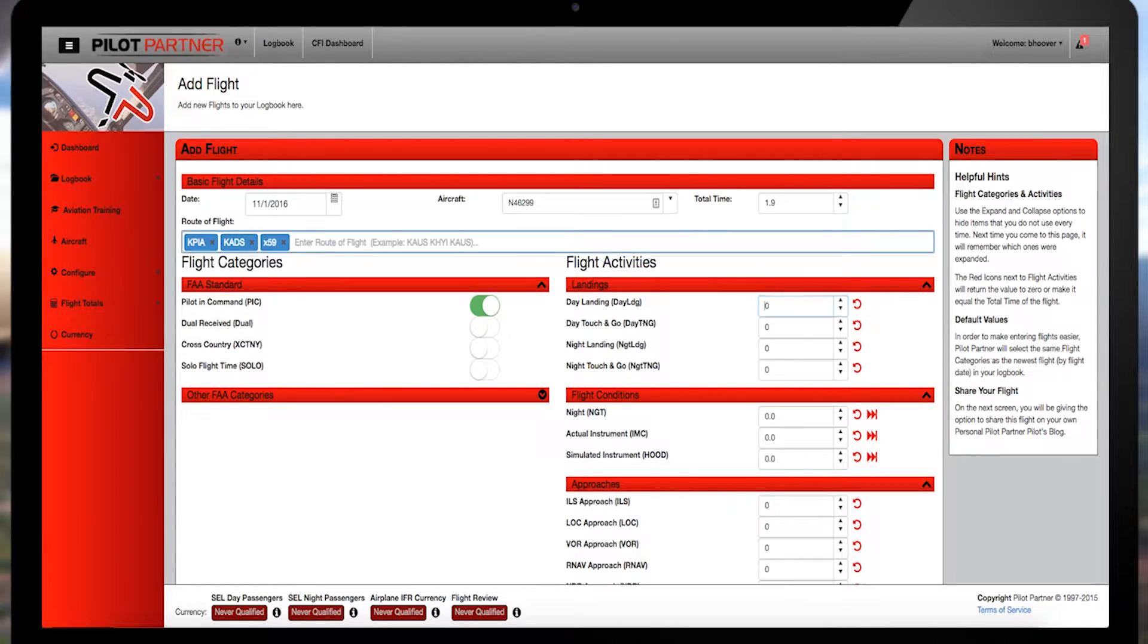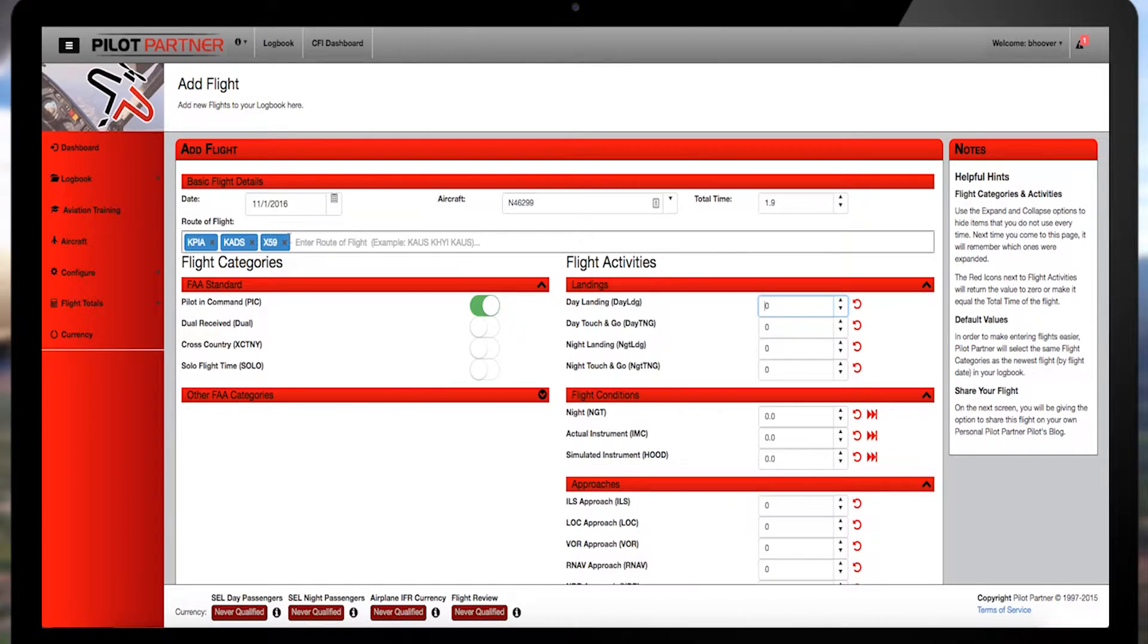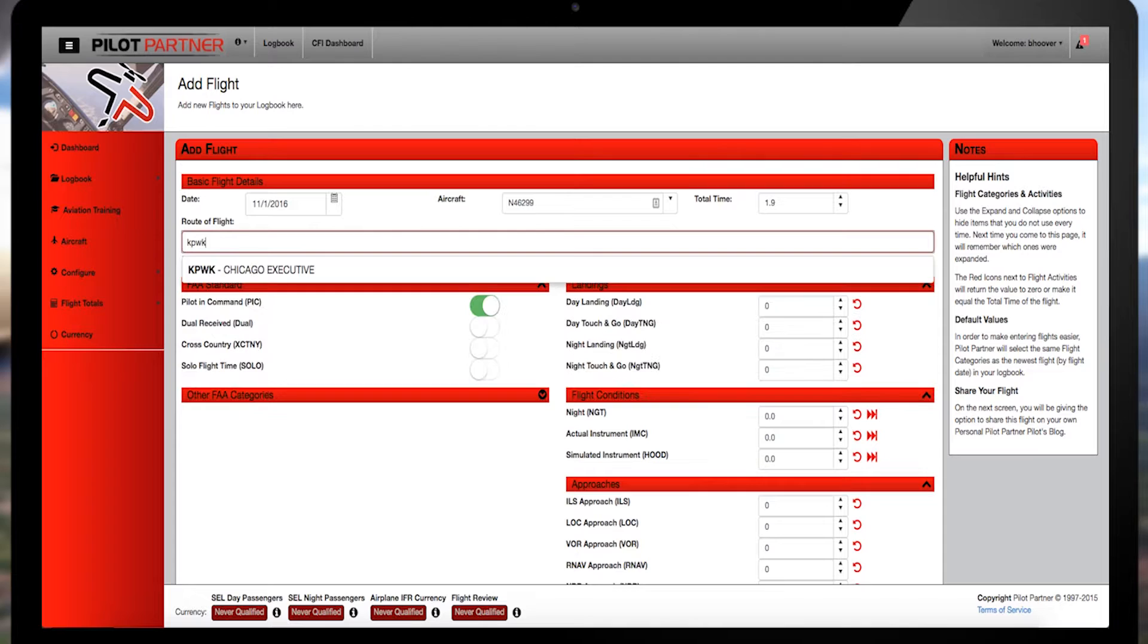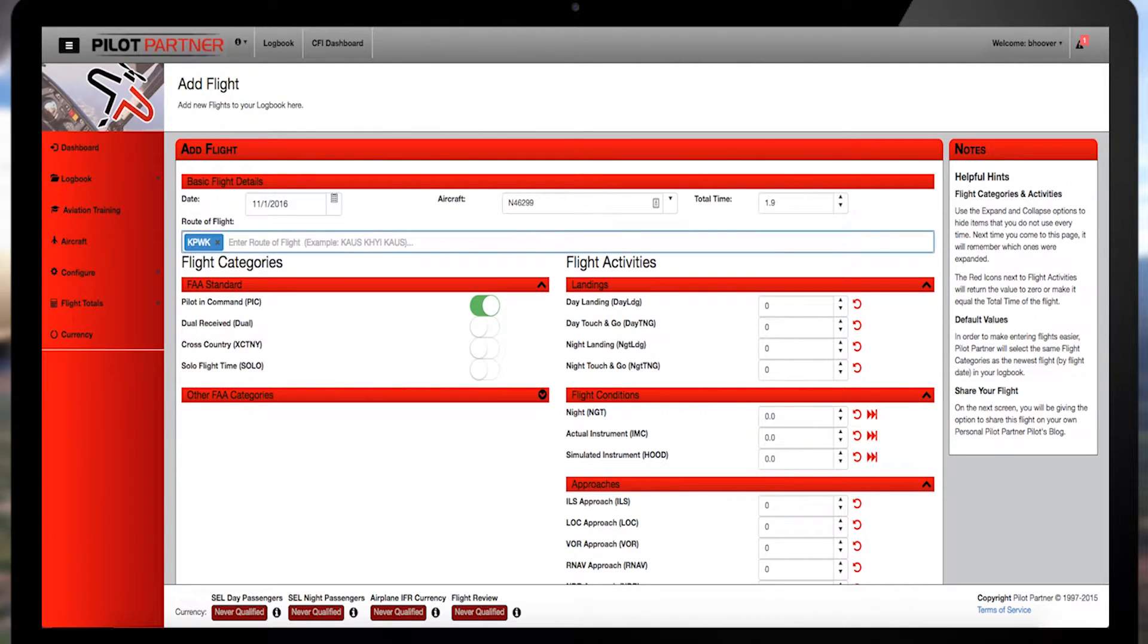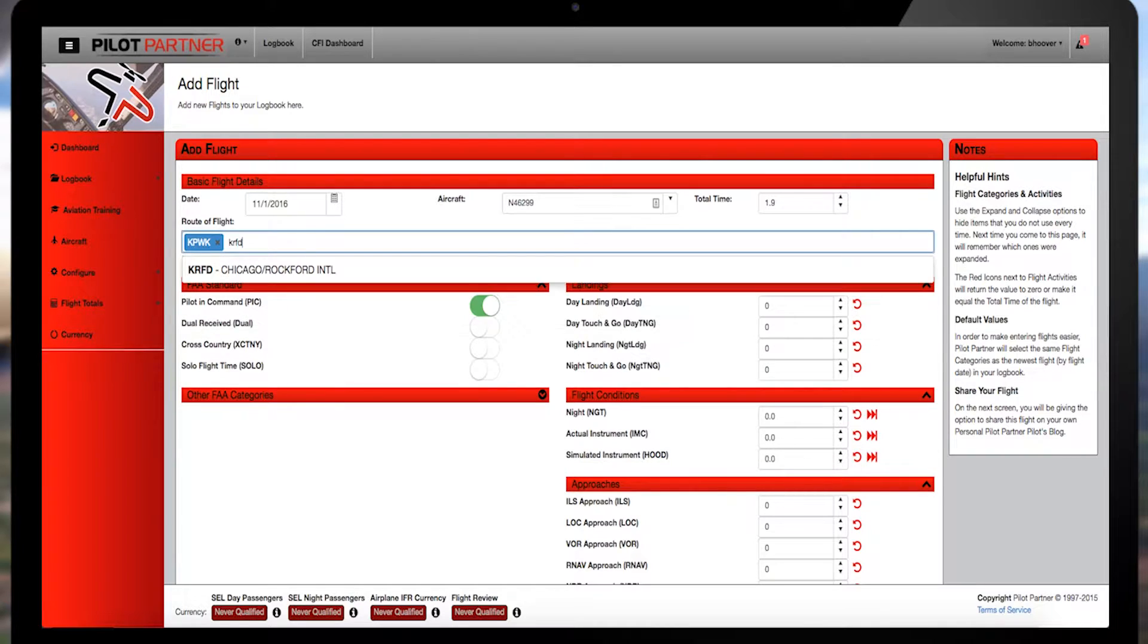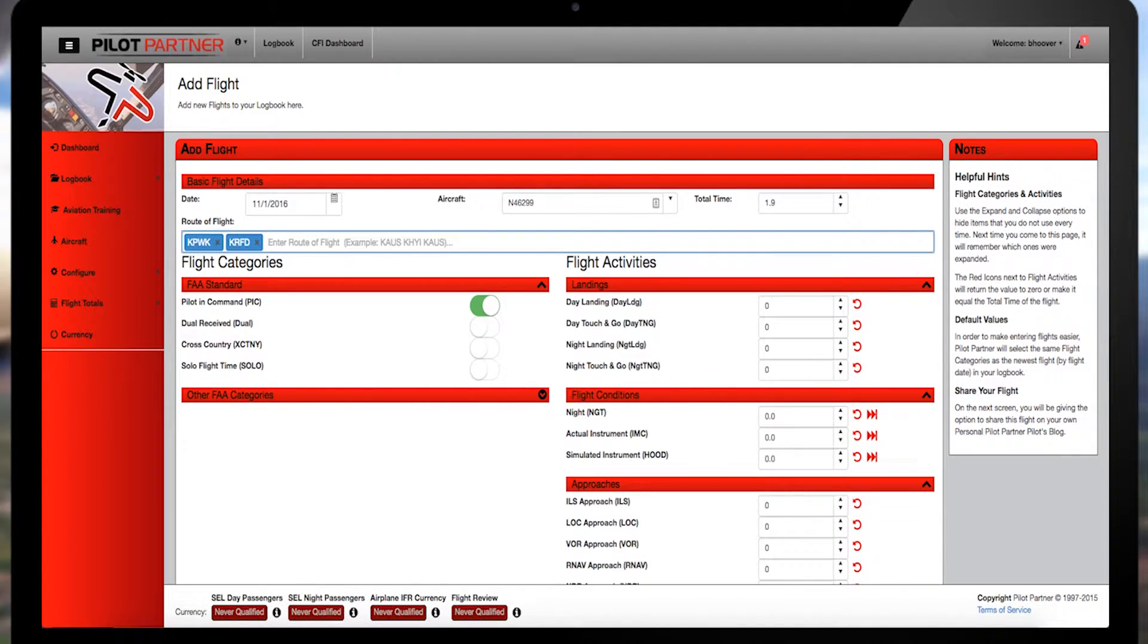so choose whatever's appropriate for your flight. On the route of flight, I'm going to add the route from Chicago Executive Airport, KPWK, on a round-robin trip out west and then northeast overflying a few airports before returning. So in the route of flight, type KPWK,